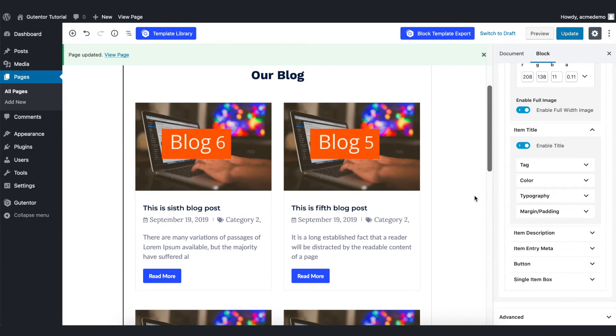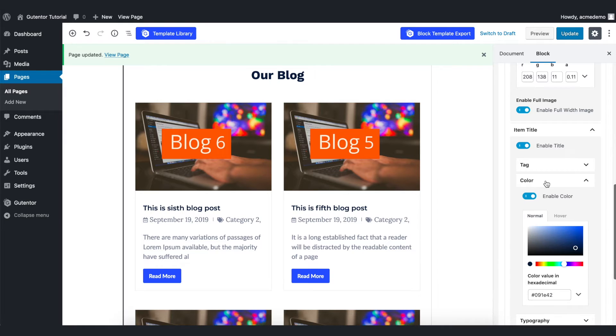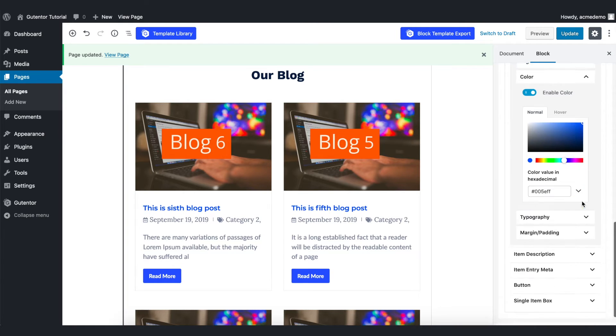As always, you can change the text color and the font of this title. For example, I'm going to show you by changing the color of the title.